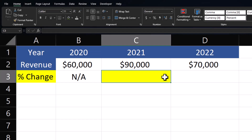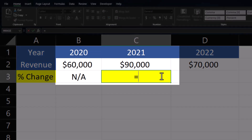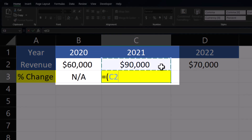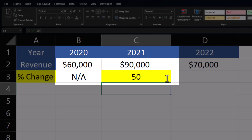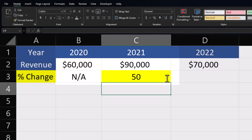To set this up in Excel I'll enter equals and open parentheses. I'll then click the cell reference with my final value, 90,000, and subtract that by the initial value of 60,000. Close parentheses, then divide this result by the initial value, again 60,000. I'll then use the asterisk symbol and multiply this by 100. After clicking enter you see we get our result — we had a 50% increase.